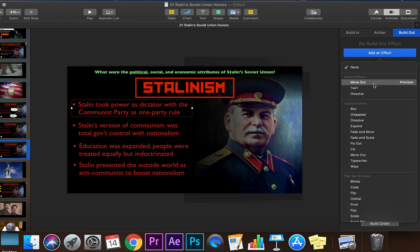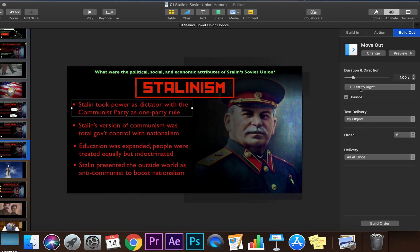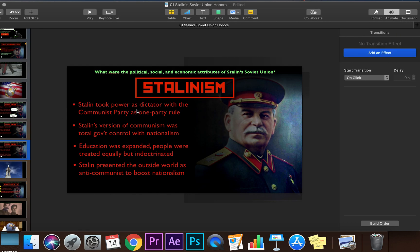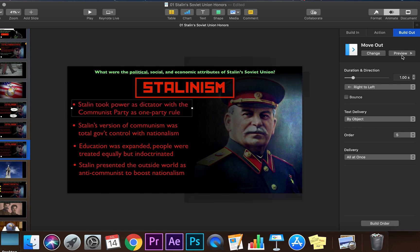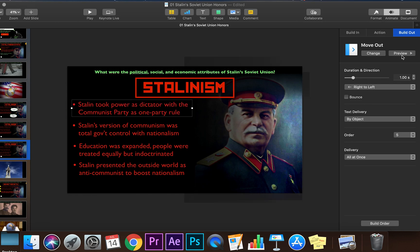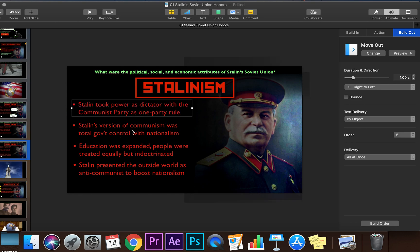We're going to use move out. I like move out for this example — I think it just looks the most seamless. We're not going to go left to right; we're going to go right to left and take away the bounce. Make sure you're doing this under the animate tab, not the format or document tab. And as you can see, if you click on it and hit preview, it just pulls right off to the left. It looks pretty seamless. I like it a lot.